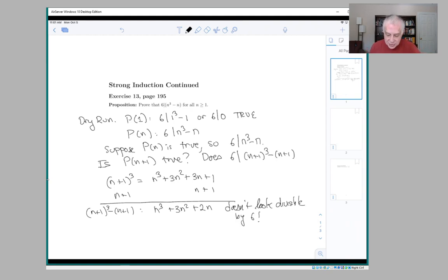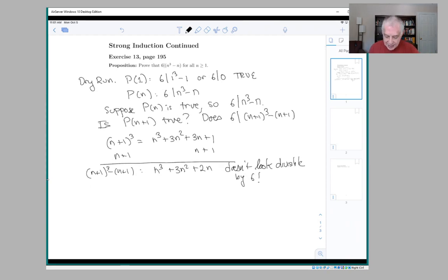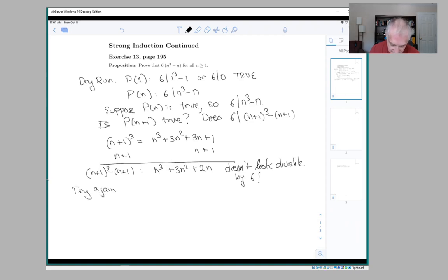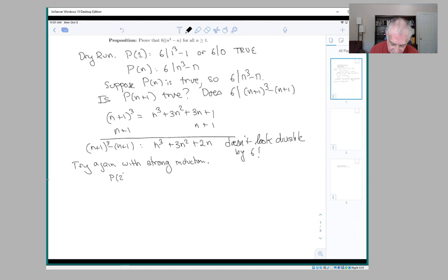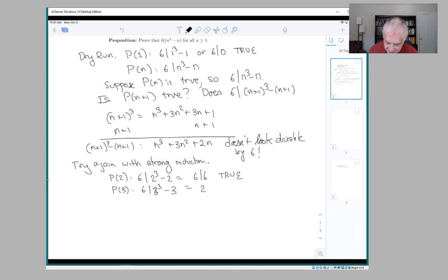So what do we do? One thing to do is to try to use strong induction — instead of just assuming p of n is true, we're going to assume all of the earlier statements are true and see if that helps us. Let's look at a few early examples. P of 2 is the statement that 6 divides 2 cubed minus 2, or 6 divides 6, which is true. And p of 3 is that 6 divides 3 cubed minus 3, which is 27 minus 3, or 6 divides 24, which is true.